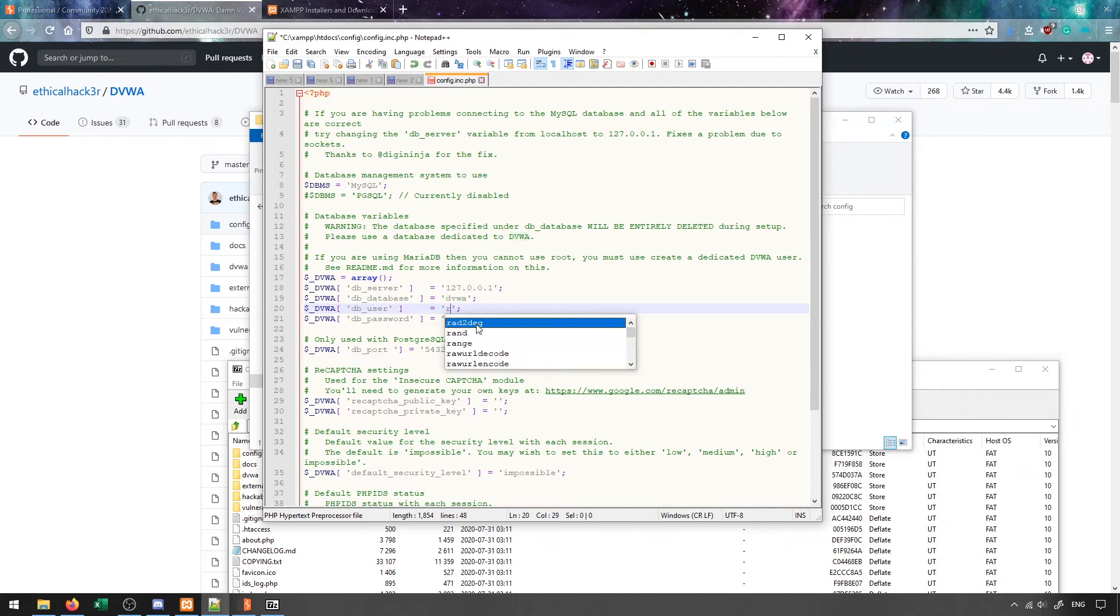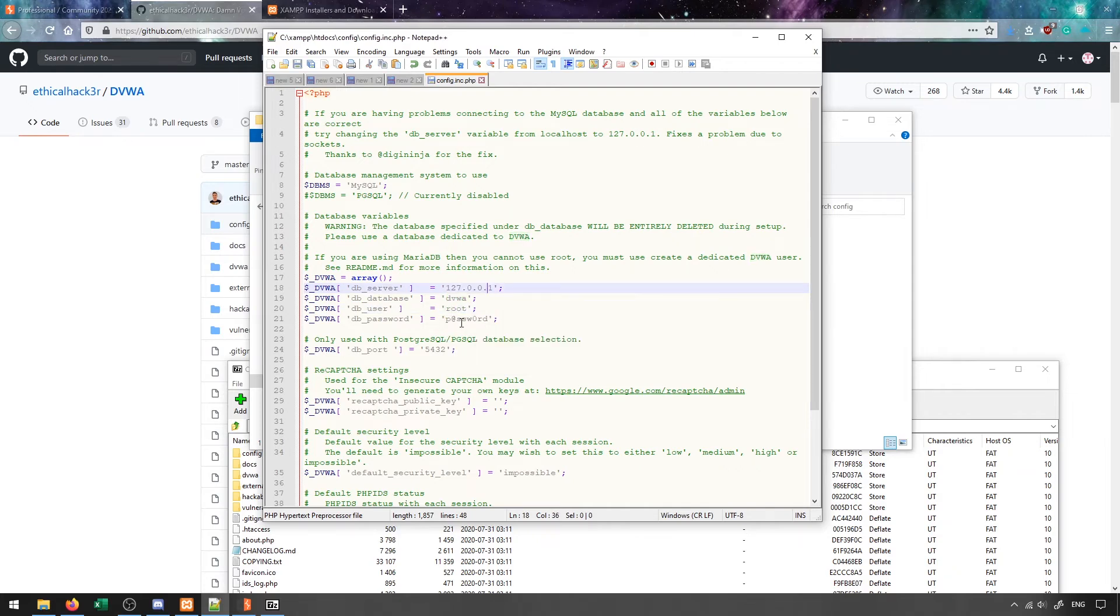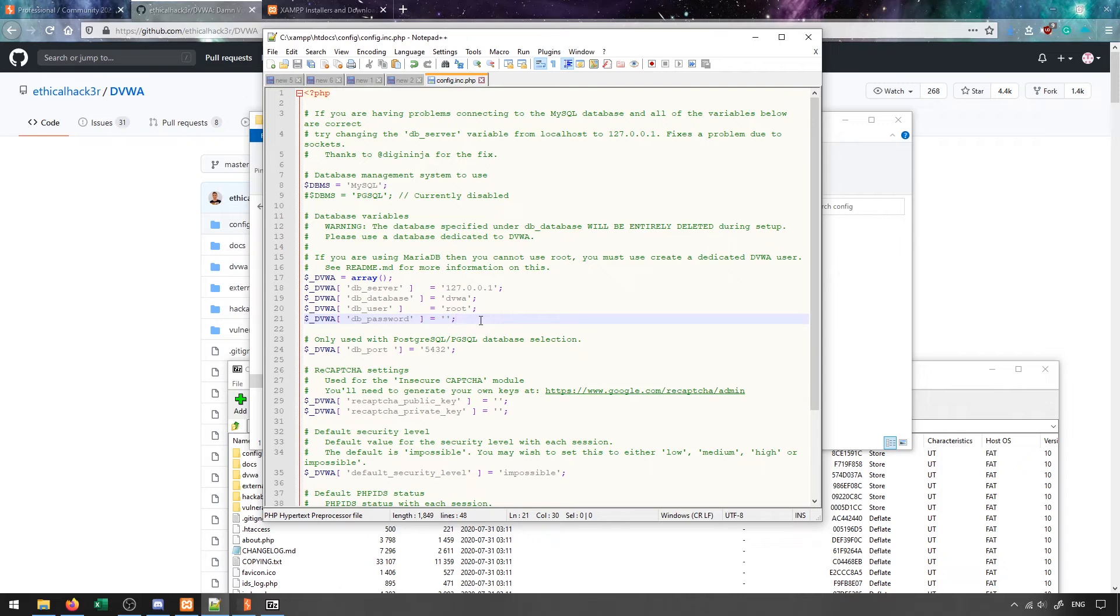The default user is root and there is no password by default. So if you've just installed XAMPP, these will be the two credentials that you'll use. Otherwise, you want to put in the username and password credentials that you use to log onto your MySQL server wherever you may have that available.